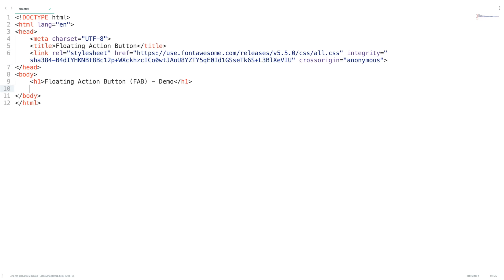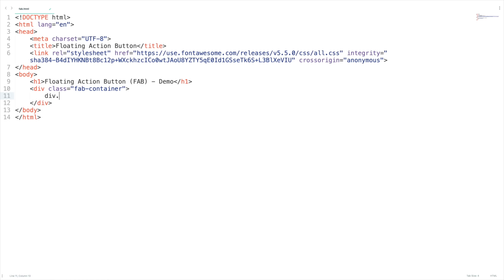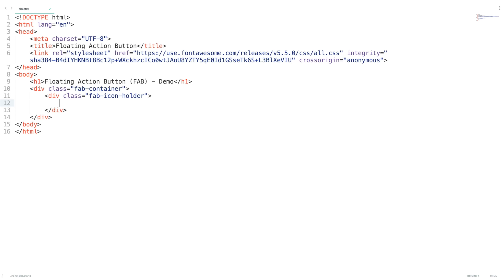Now we are going to concentrate on the layout of the FAB. Let me create a div which is going to act as a container with a class 'fab-container'. We'll add styles to these classes in the later part of the video. Now we need to create a button at the bottom right, using another div tag with class 'fab-icon-holder' and an i tag with class 'fas fa-question'. You can refer to the FontAwesome website to learn how to use these icons — this line of code will include the icon in our page.